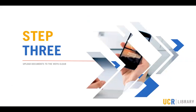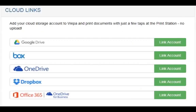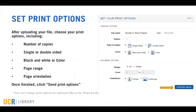Step three — here's how to upload documents to the WEPA cloud. From inside the member portal at WEPAnow.com, click Document Upload where you see the yellow arrow. You can also link your cloud storage drives to your WEPA account by clicking the green button at the right of the screen to link accounts one by one. You can also upload individual files from a computer, smartphone, or tablet. To upload a file from a computer, click the Choose Your File button, then follow the prompts to select a file from your drive. Then you'll select print options including the number of copies, whether to print single or double-sided, black and white or color, all pages or a specific range, and the page orientation as either portrait or landscape. Once everything is set, click Send Print Options.